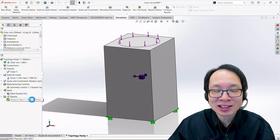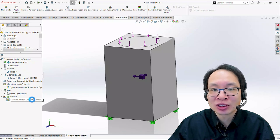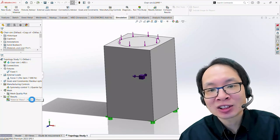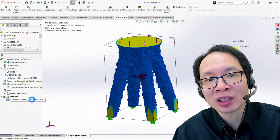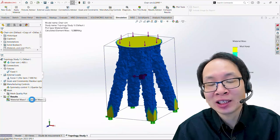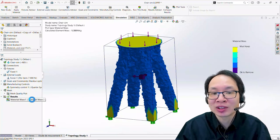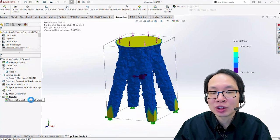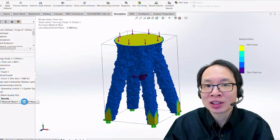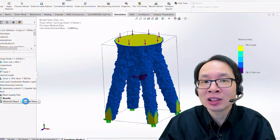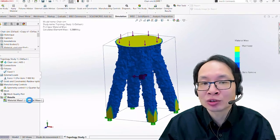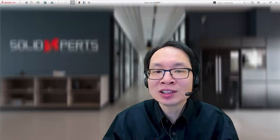But what exactly is a topology study? It is a solid risk simulation productivity tool that will allow us to get an optimal design by achieving our objectives and criteria, including the manufacturing controls. In this way, we ensure that our part can be manufactured.